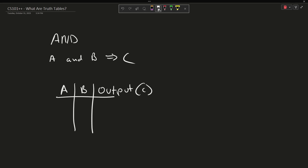We generally do the truth table in this order: false, false, false, true, true, false, true, true. This will make sense much later in this video series. So if A and B are both true, then C is true — the output of this operation is true.